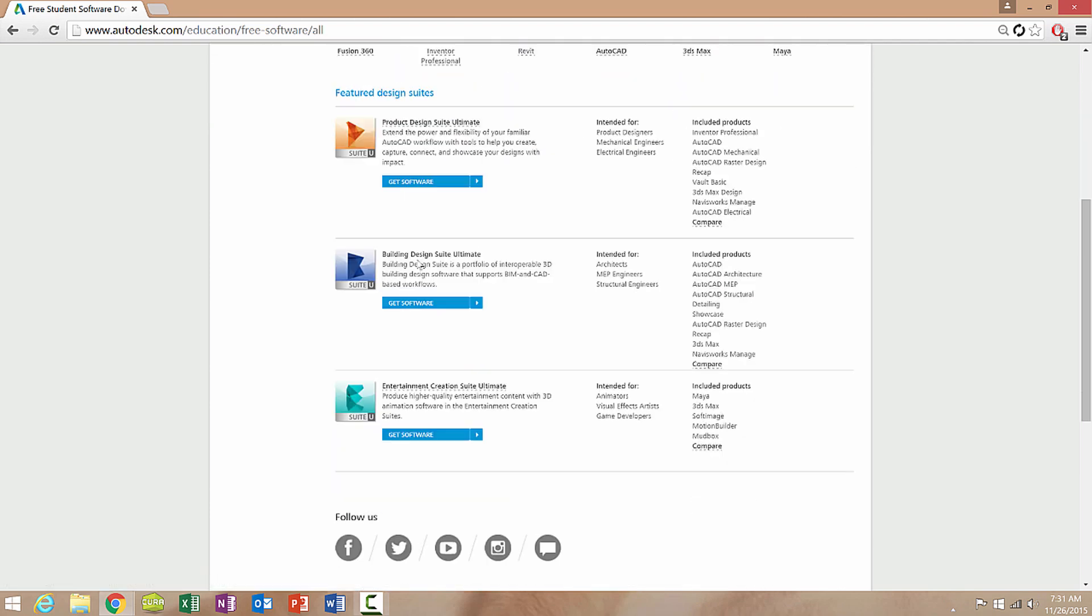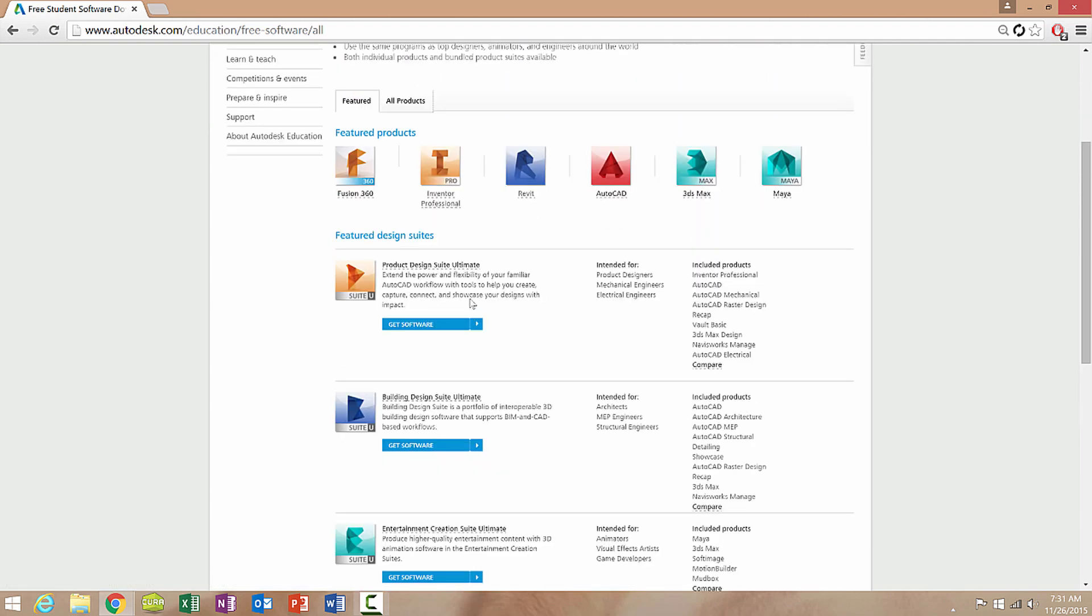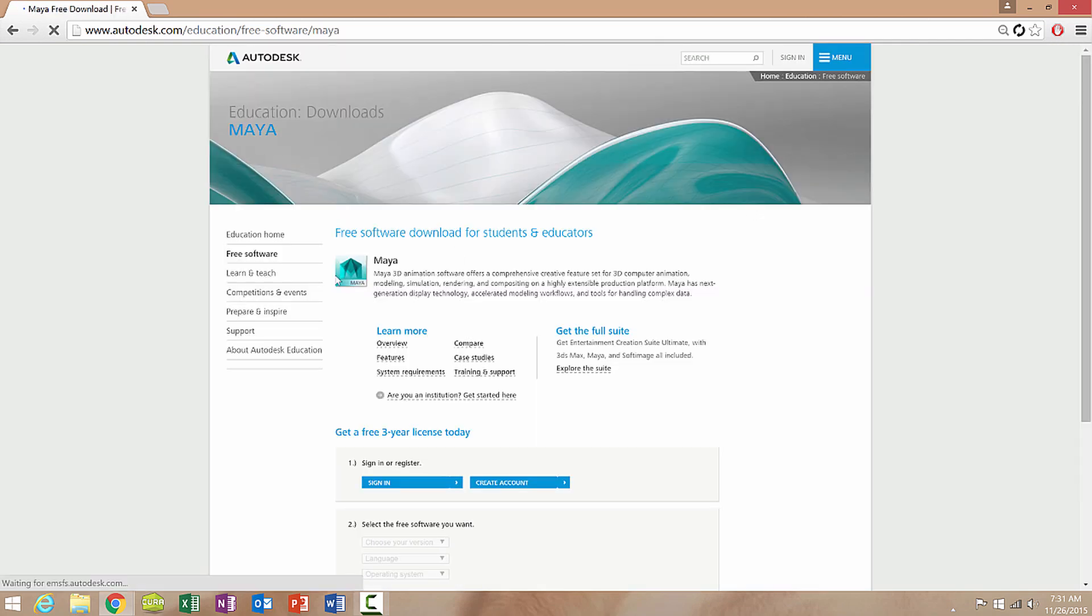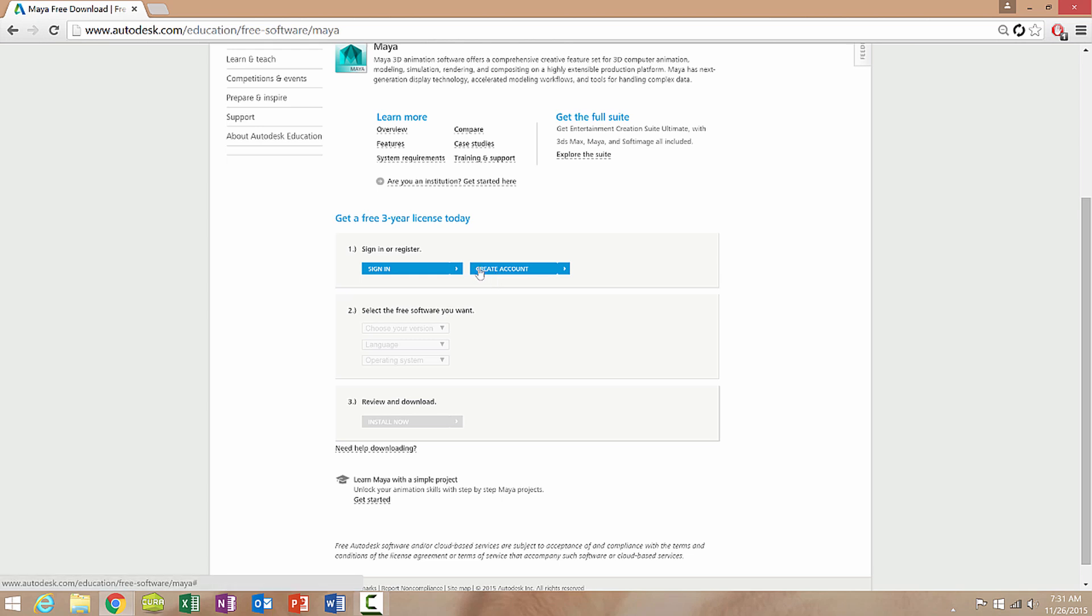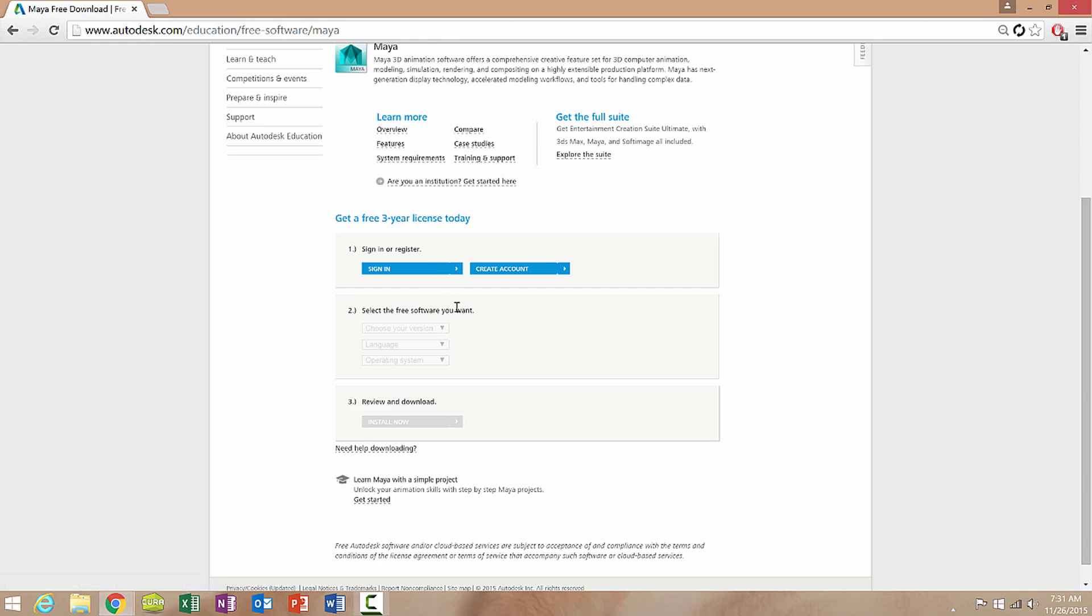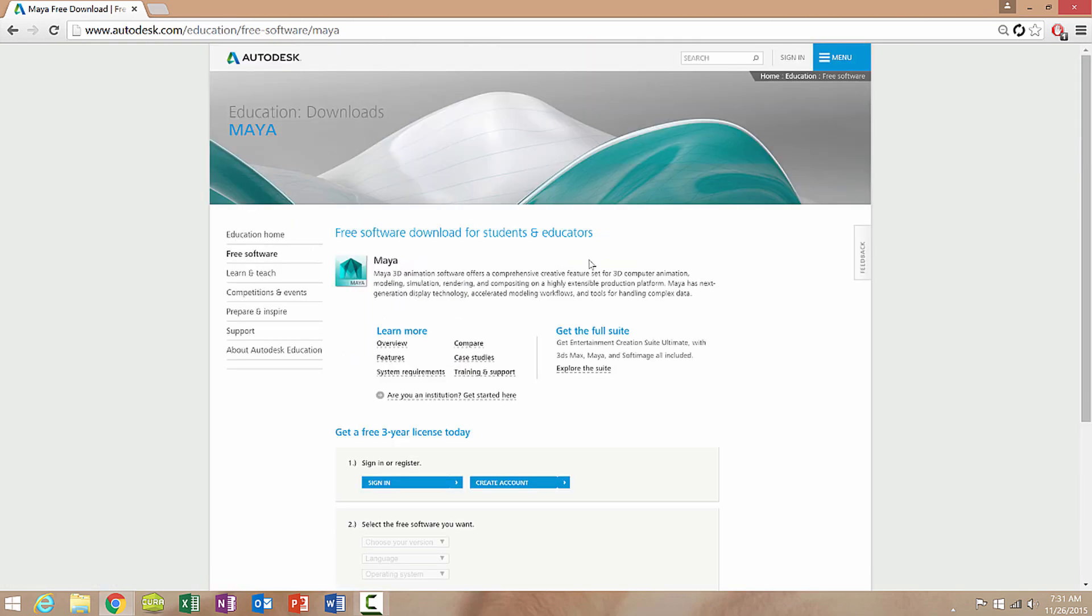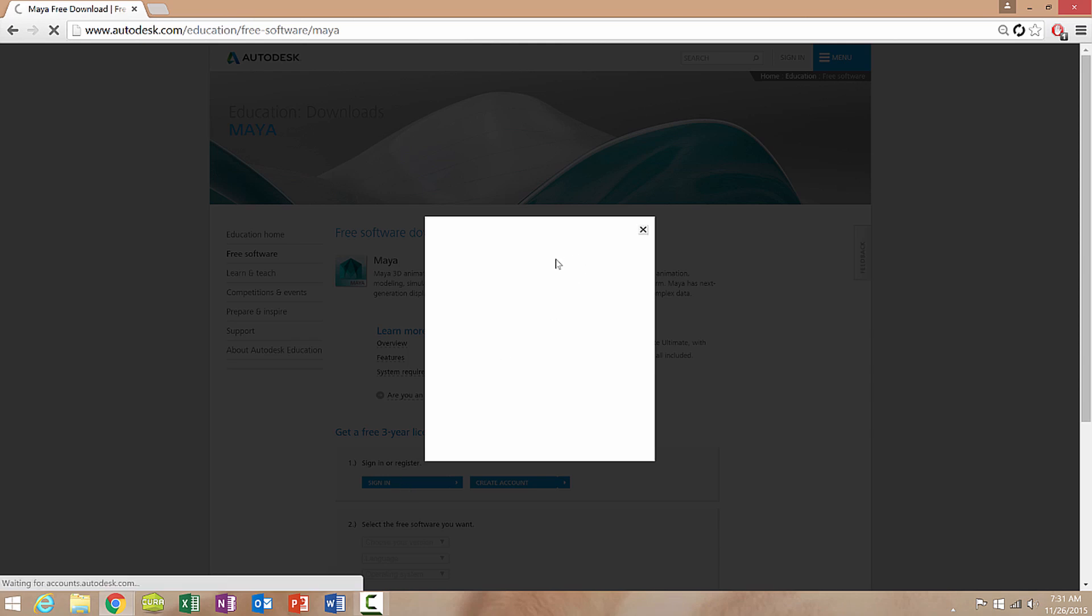Now once you have a software that you want, let's say Autodesk Maya 2016, what you're going to have to do is create an account. Obviously it's preferred if you are a student or an educator, but I've had success with non .edu accounts. If you don't have an account for autodesk.com, go ahead and create an account and then sign in.